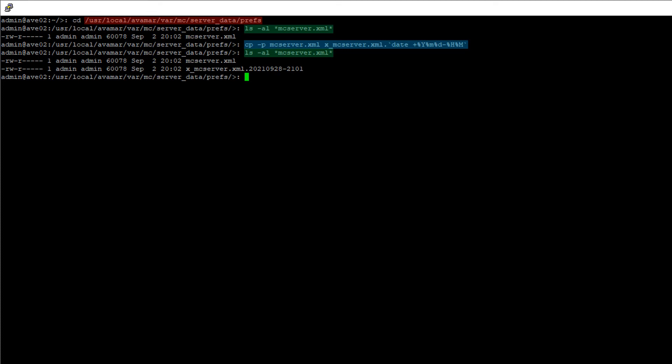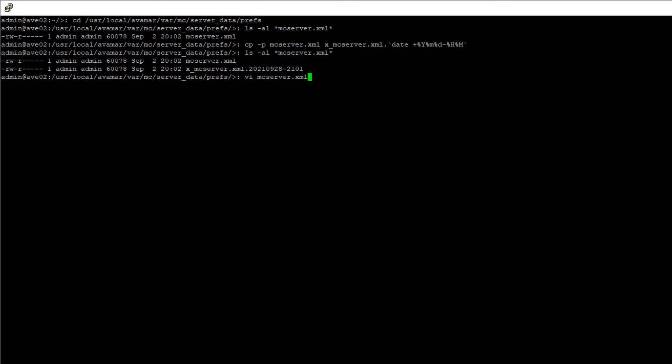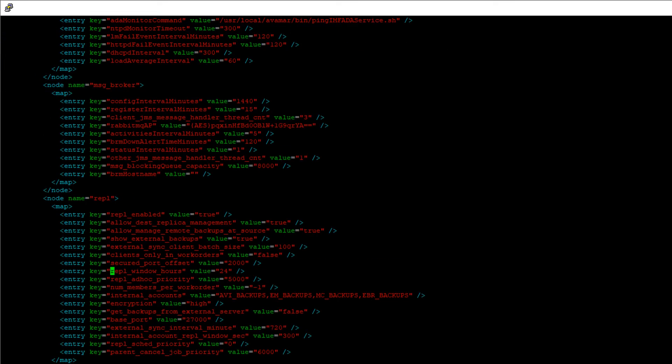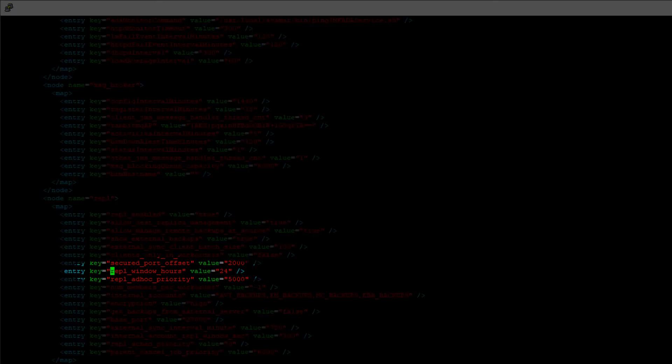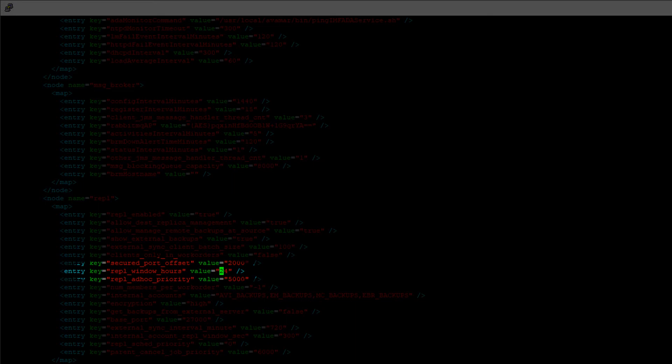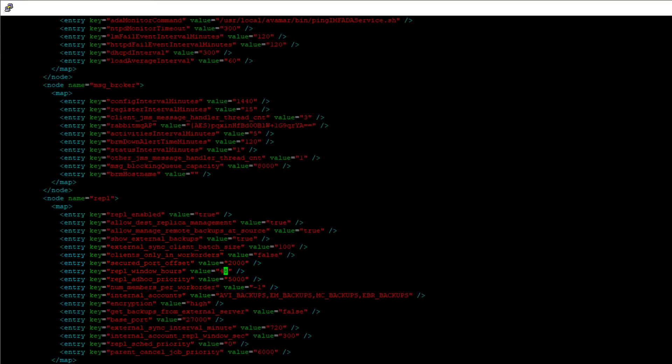Using VI or equivalent, edit the mcserver.xml file. Locate the entry for REPL underscore window underscore hours and change the value from 24 hours to the desired value. In our example, we change this to 48. Save the file and exit.